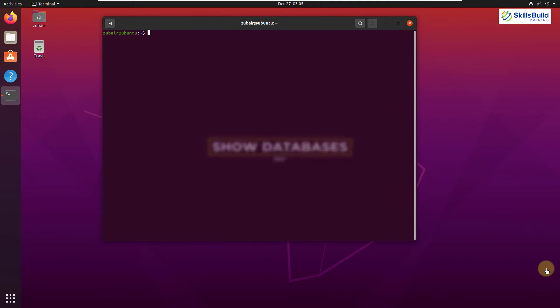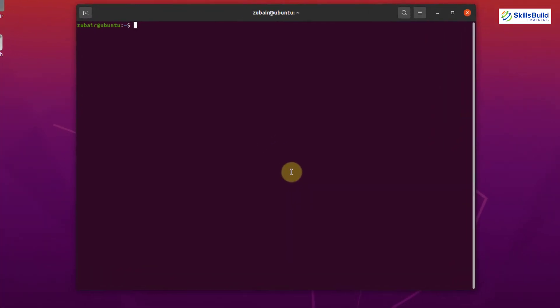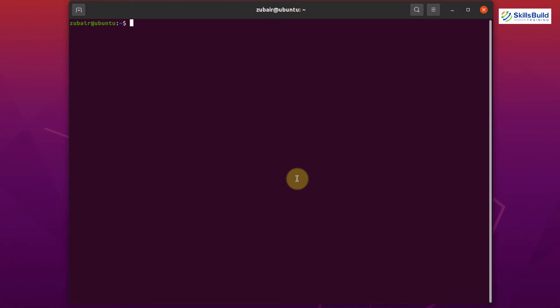Tip number one: Show Databases. When we install MySQL, we get some databases by default, and as we start using the MySQL server we make our own databases as well. If we want to see the list of all databases on our server, open your terminal and write the command I'm going to show.